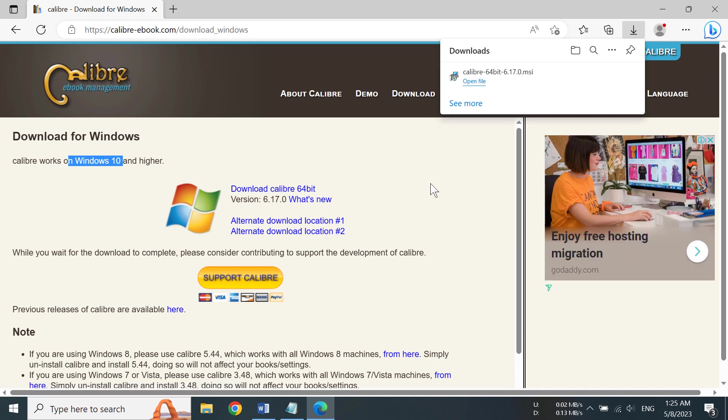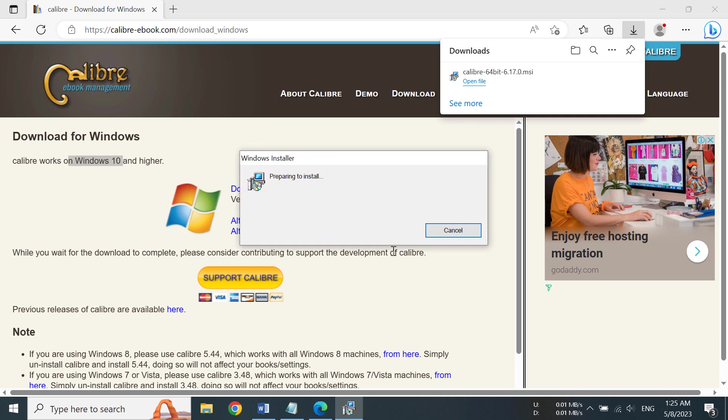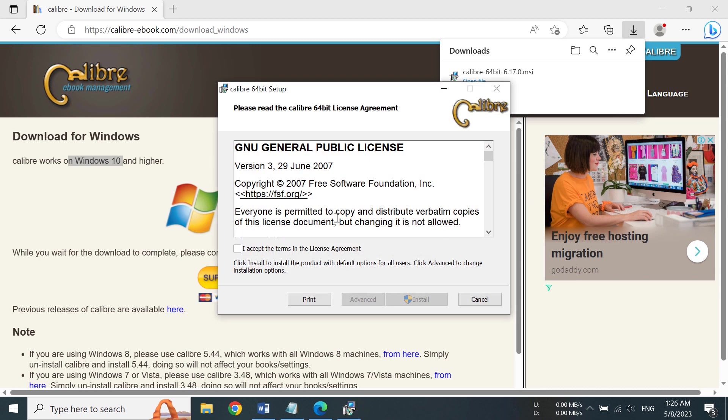After your file has downloaded, open the downloaded file and you can see we have the installation box. We need to click on 'I accept the terms' and then click install, but we can also go to advanced.